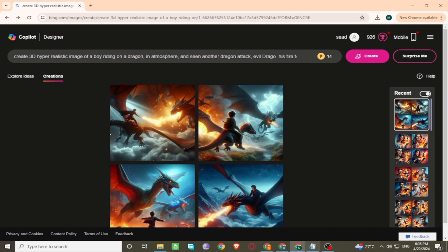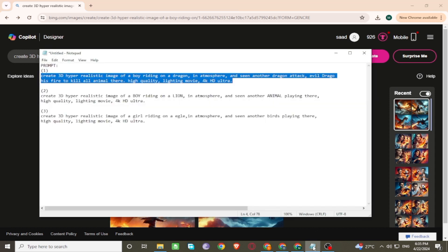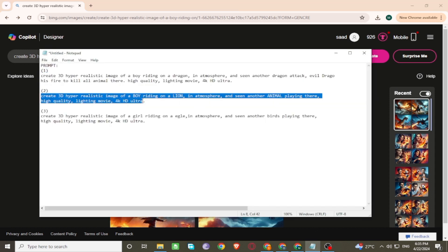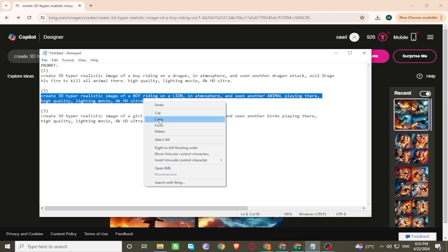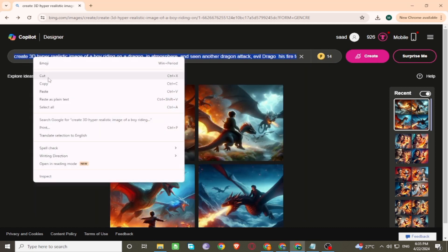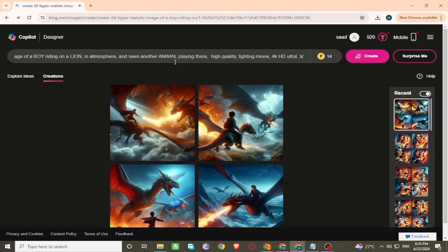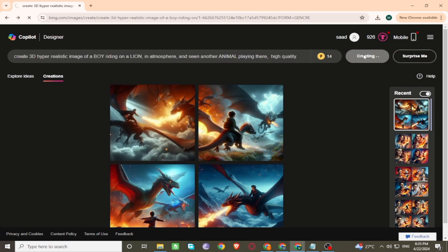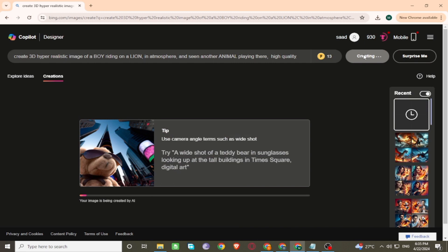Now enter another prompt for images on the search bar. Click on Create and wait a few seconds for generating images.